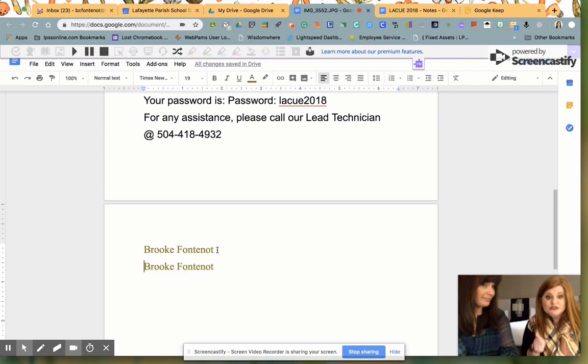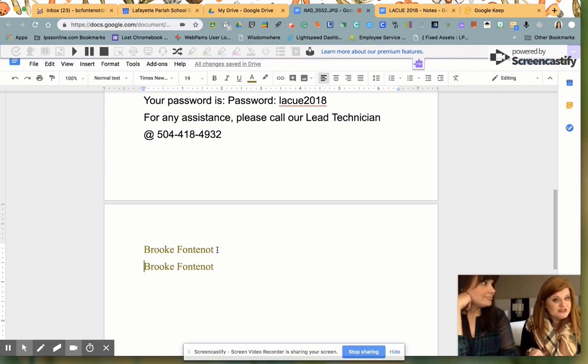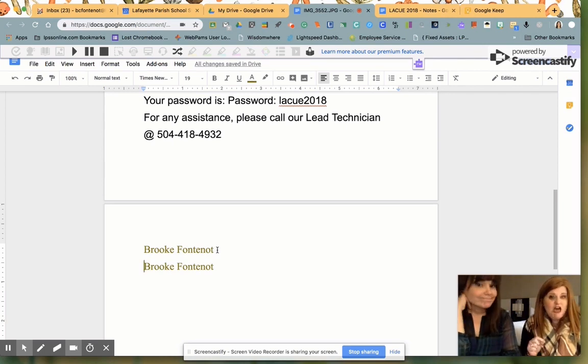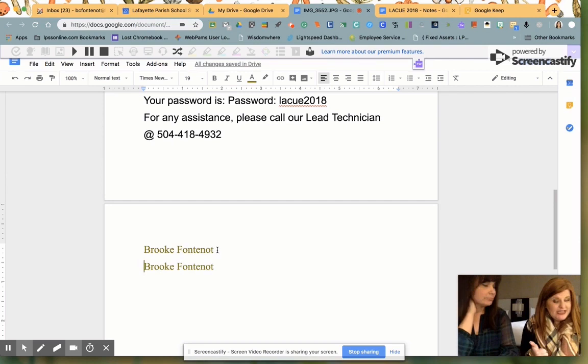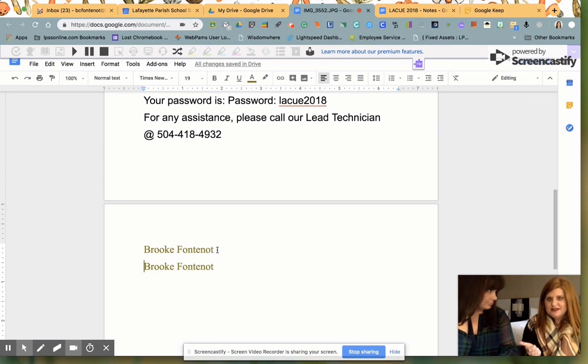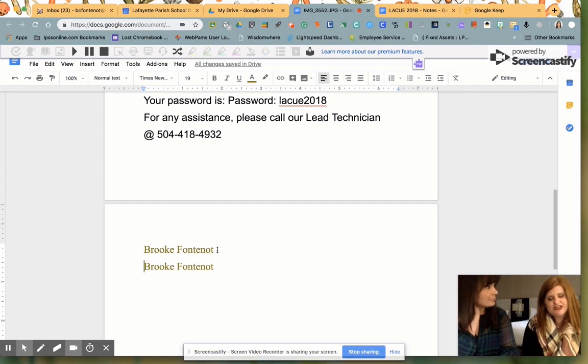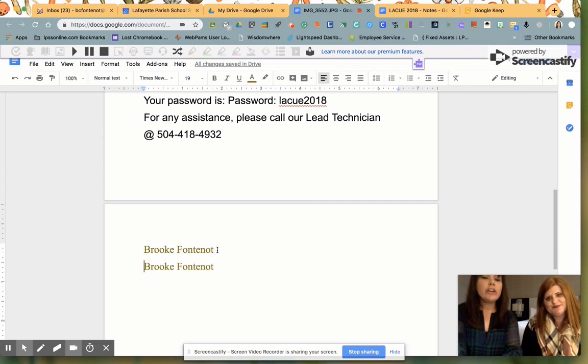This is really great for your students with accommodations who have note taking as an accommodation, who have test read aloud as an accommodation, who have all kinds of stuff. You can add so much extra to this.